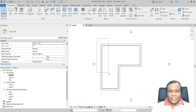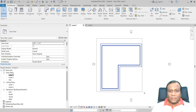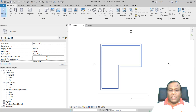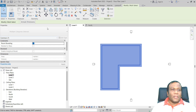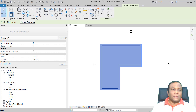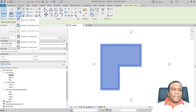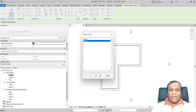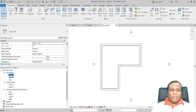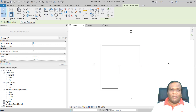Now what I will do — I will select the wall and the floor, being careful not to select the elevation. Click Copy to Clipboard, then click Paste, Align to Selected Levels, and select Level 2 and press OK. This way you have the same thing in Level 2 and Level 1.